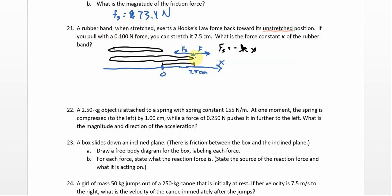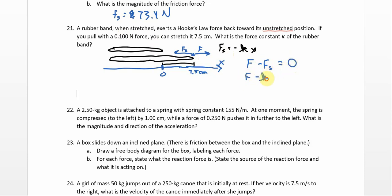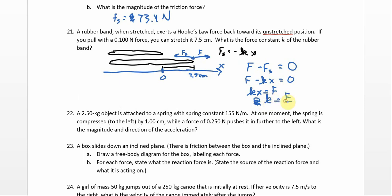We're pulling with this amount of force and we've pulled it as far as we can — we're not moving. This is as far as it goes. So these two forces must be canceling each other out perfectly right at this point. 0.100 newtons going this way, and this must be 0.100 newtons going the other way. In other words, F minus Fs must equal 0, so F minus kx must equal 0.